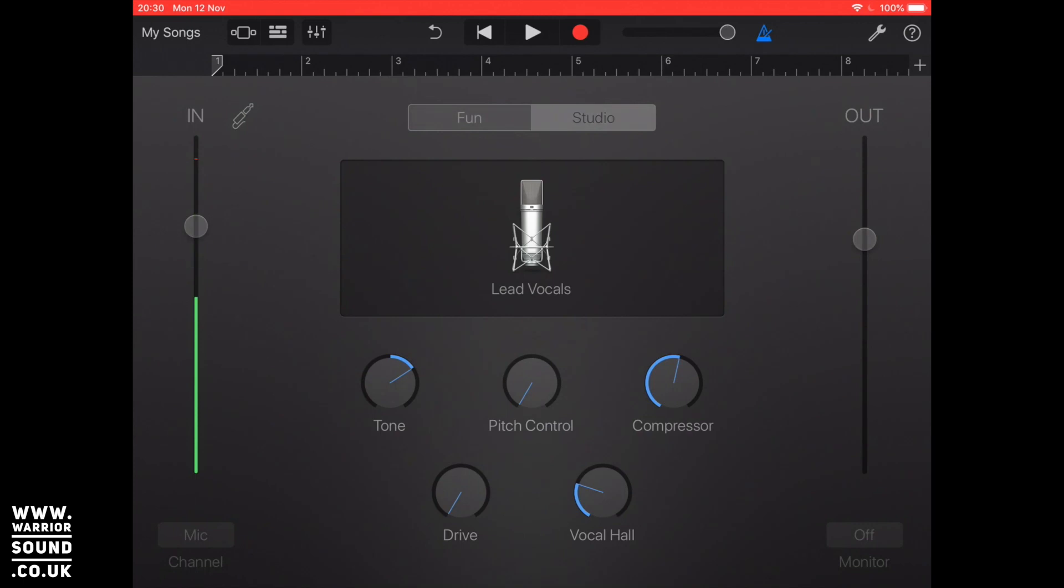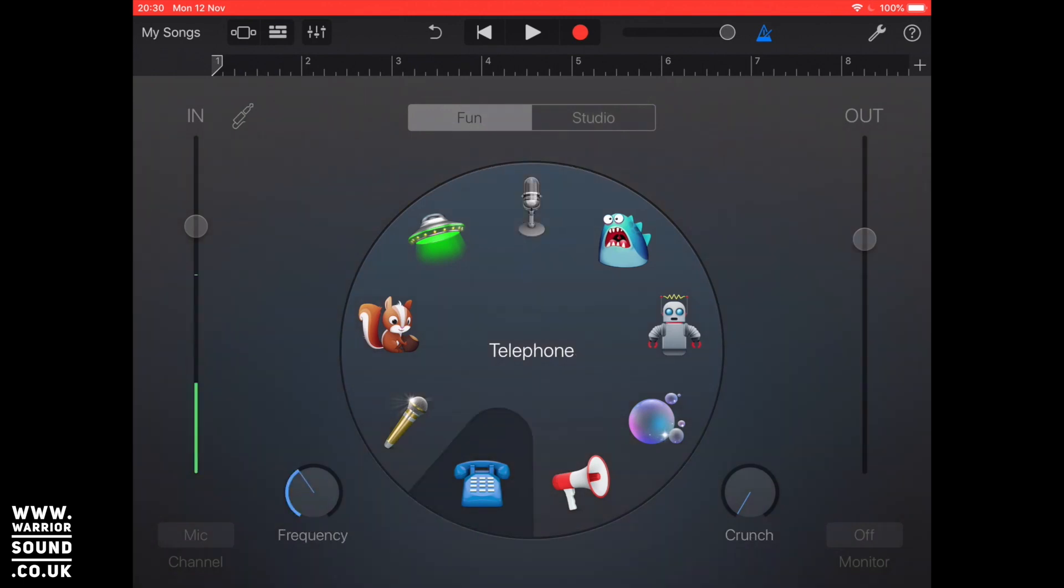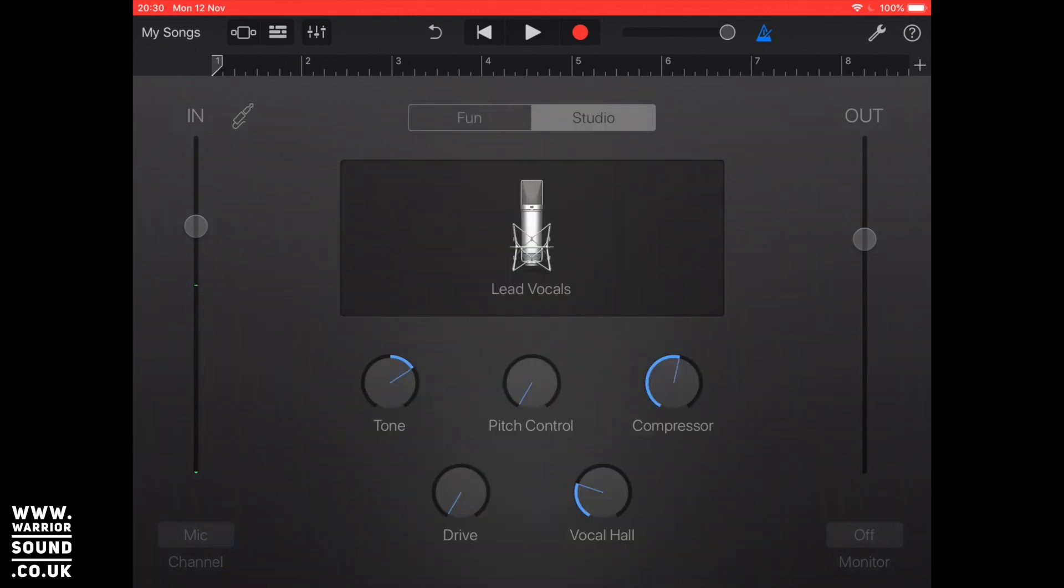Now depending on what you pick I'll just show you there. At the moment if I pick one of them, I'm going to pick telephone, you'll see that some of the control knobs change depending on what you're using. If I go into studio then you'll see there's some control knobs under there so we've got things like a basic compressor, we've got pitch control, tone, drive, vocal hall.